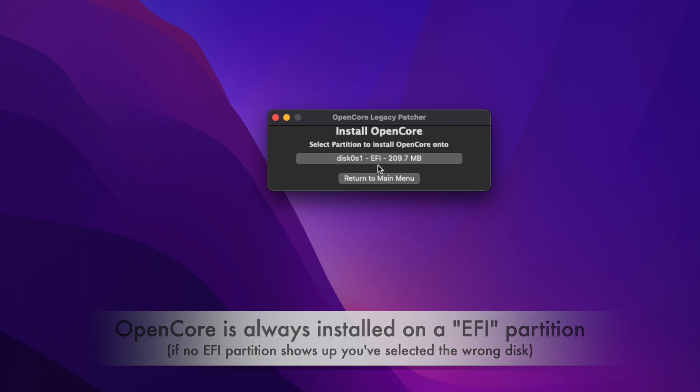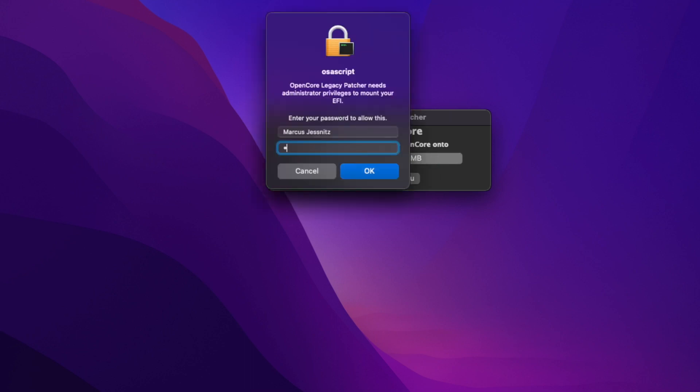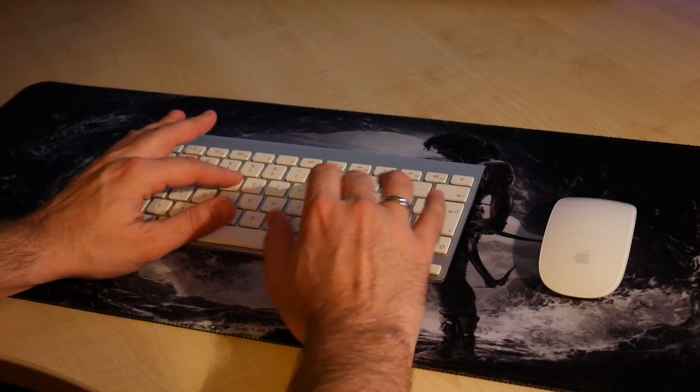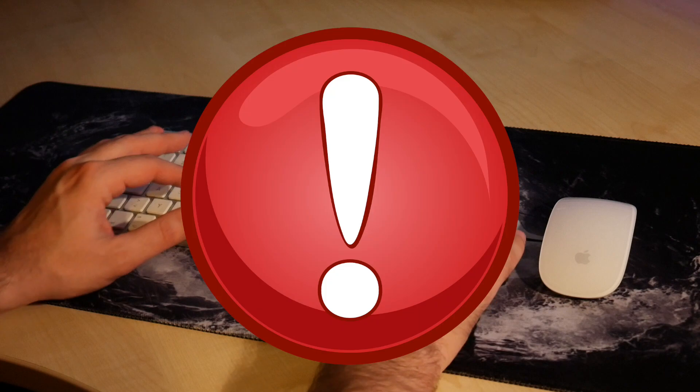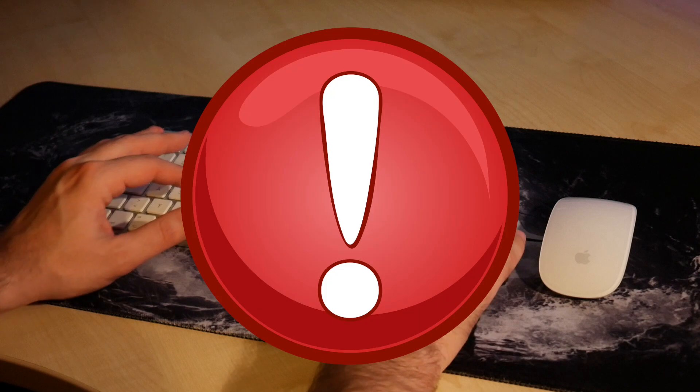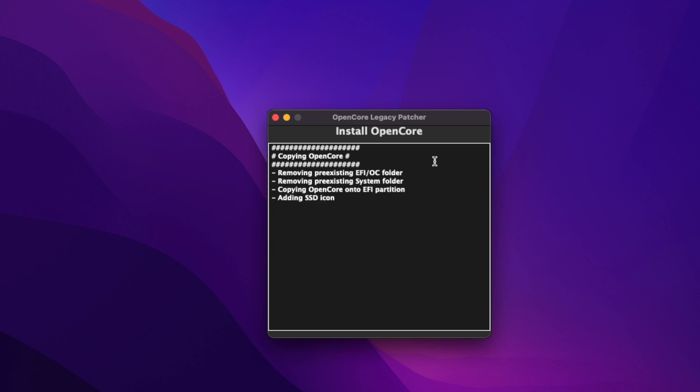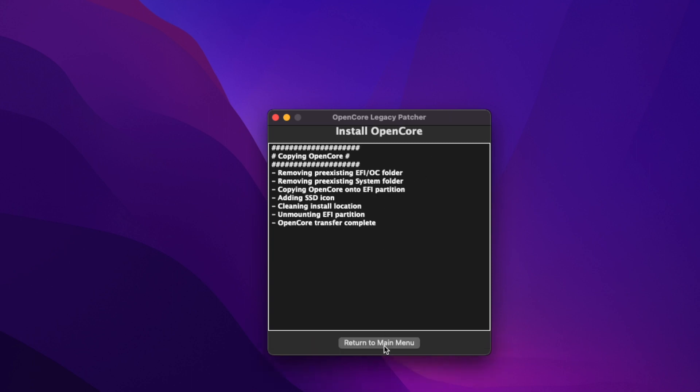Now you have to enter the password that you log in with. Hey, you're not supposed to look when I enter my password! You see: OpenCore transfer is complete, return to main menu. That was it.